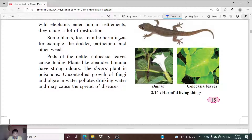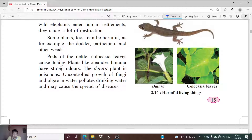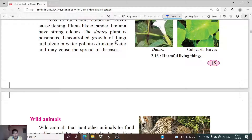Some plants too can be harmful. For example, datura and parthenium and other weeds are harmful to us. Datura is poisonous. Colocasia leaves are also harmful — the pods of colocasia leaves cause itching. Nettle also causes itching. Plants like oleander and lantana kamara have very strong odors and are also considered harmful plant species.